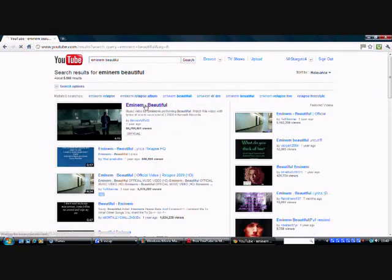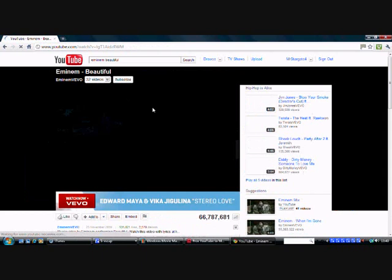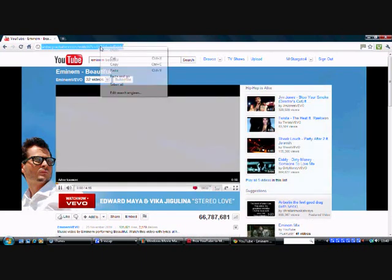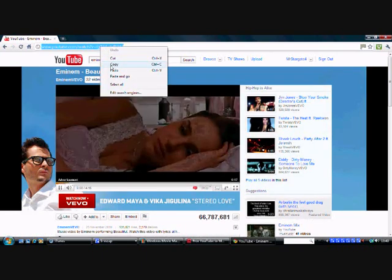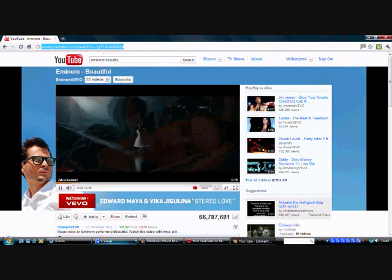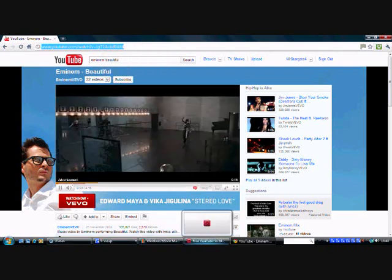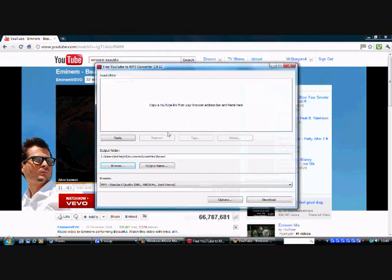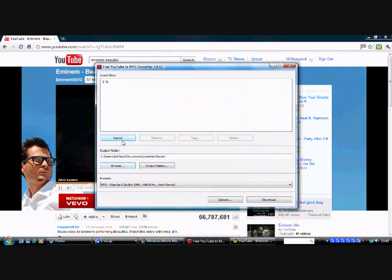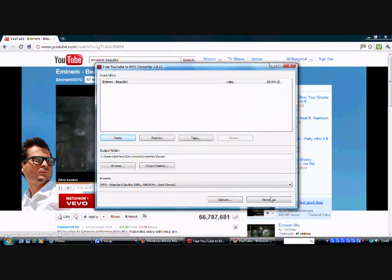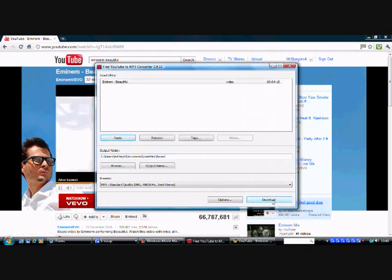So what you do is click on that, open up the page, then you go to the URL bar, which is right here which I'm highlighting. And then you copy it, go down to your converter and click paste. And then it will come up with Eminem Beautiful.